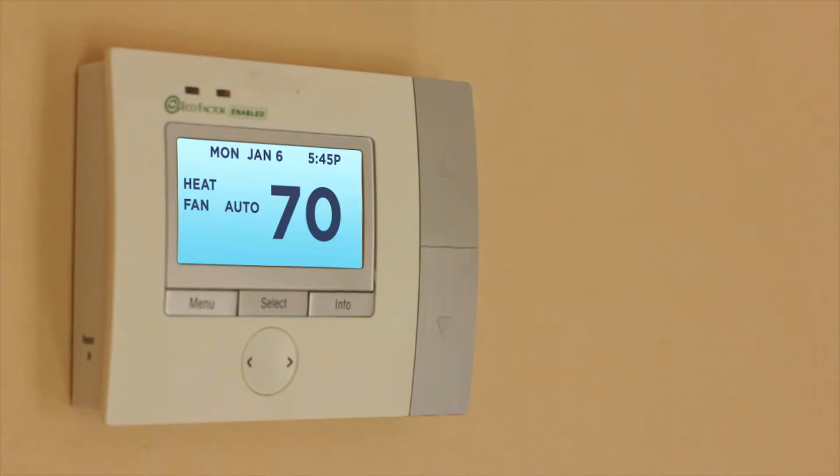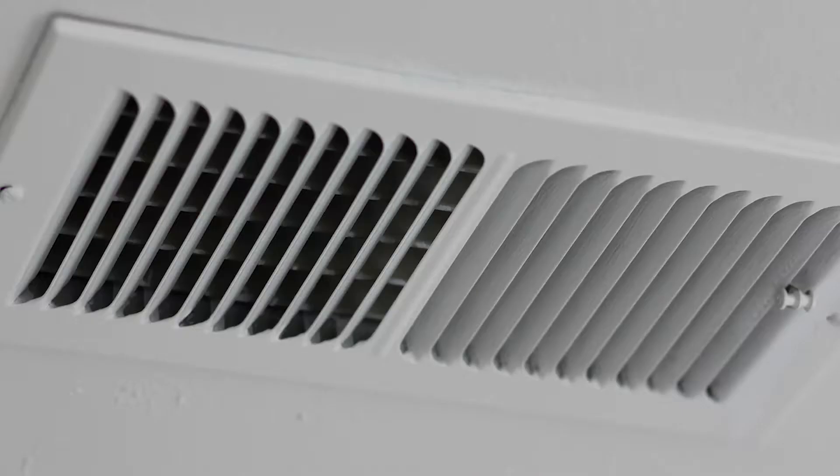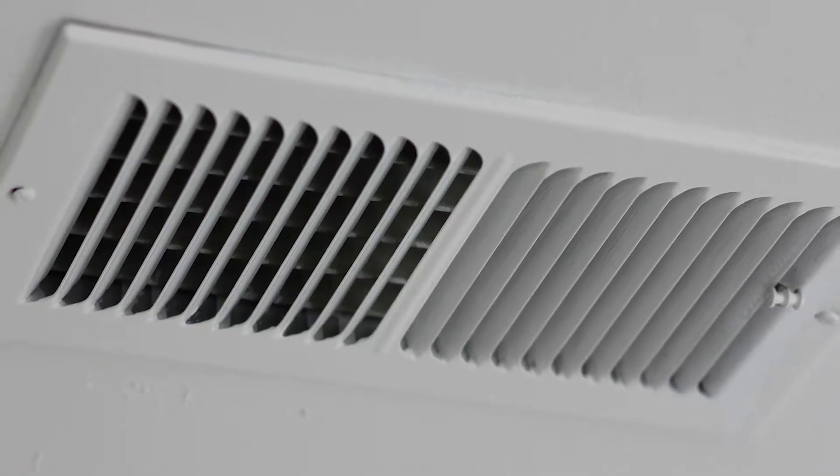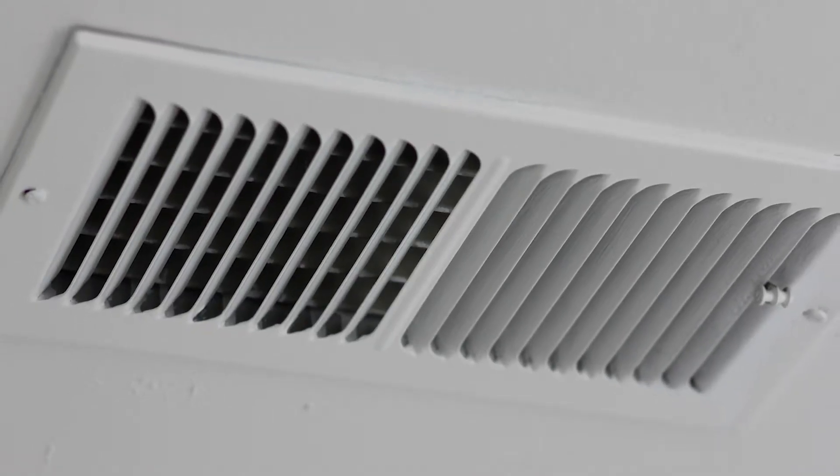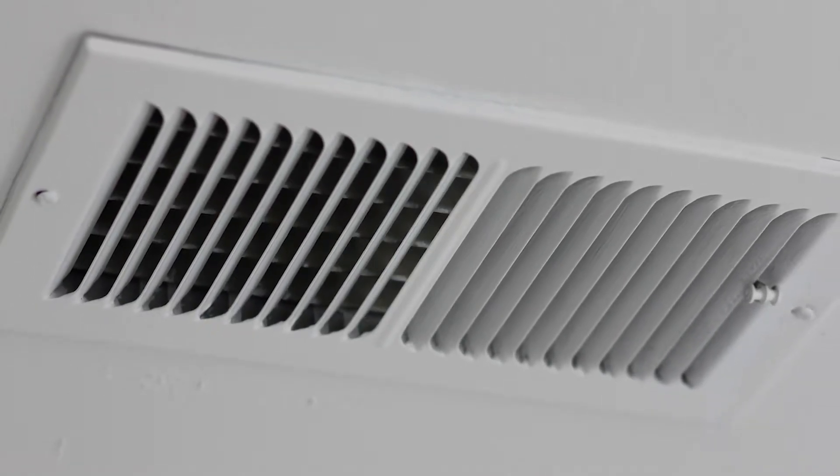By making small, well-timed, targeted temperature adjustments for you, we reduce the amount of time your air conditioner or heater runs. Fewer hours running means lower energy costs.